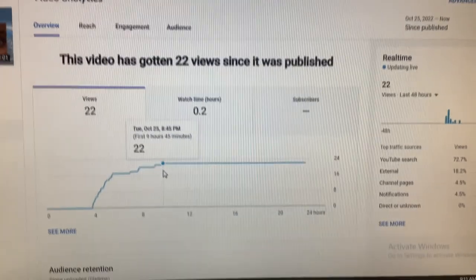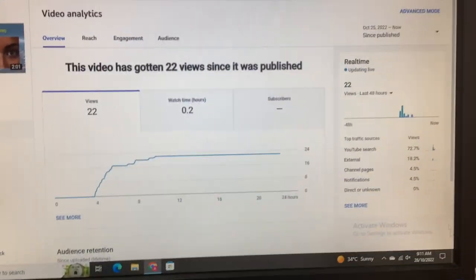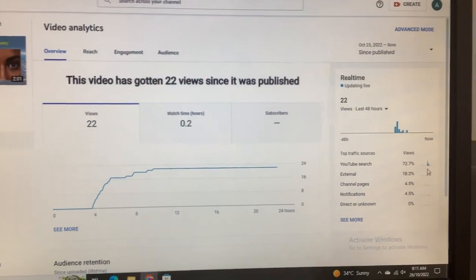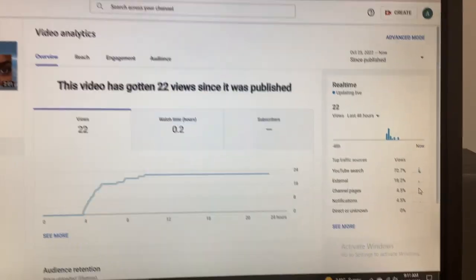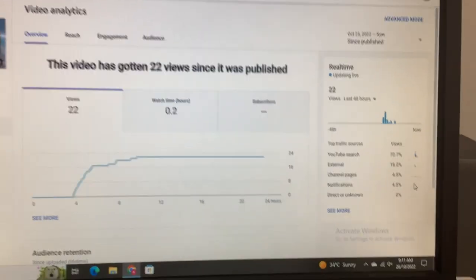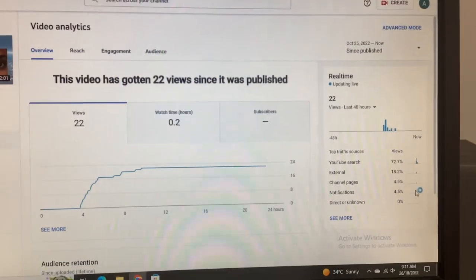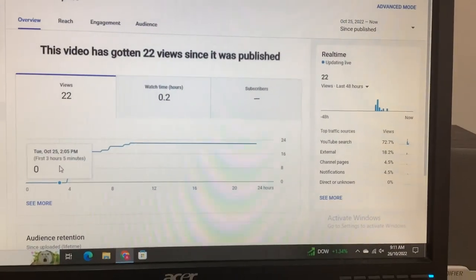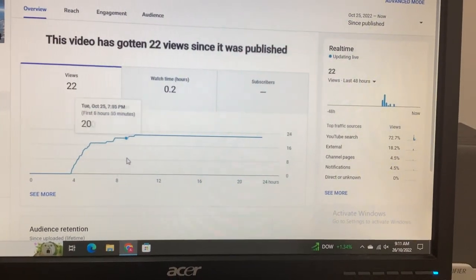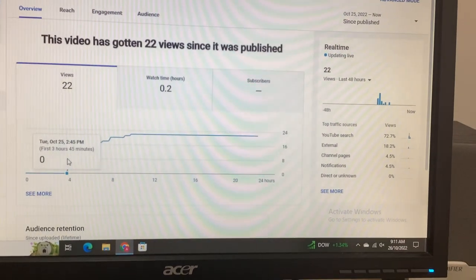So right, this is your most viewed video and you got a ton of that from YouTube search, external channel pages, and especially notifications. Look at it. I know the views didn't last for very long—they